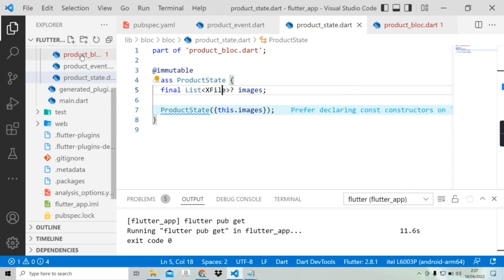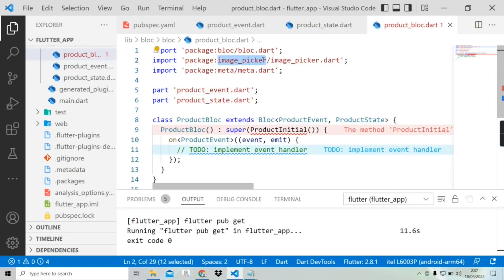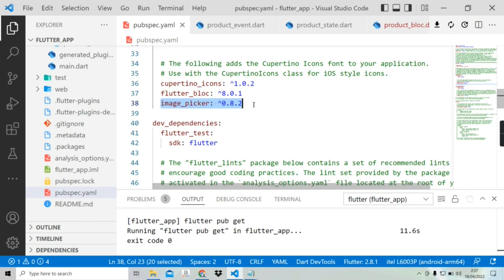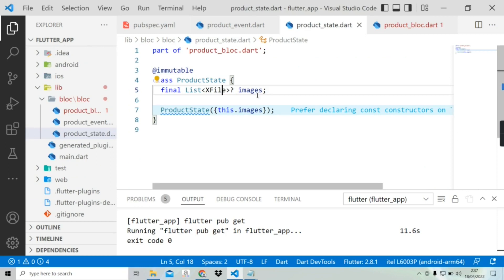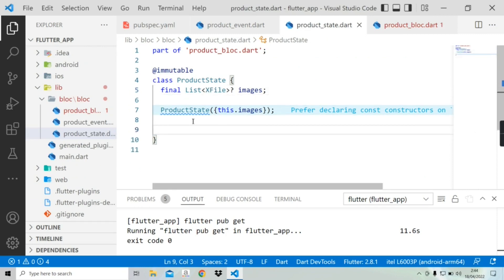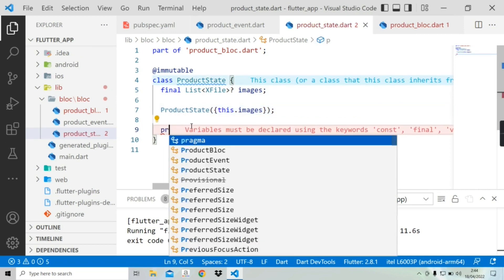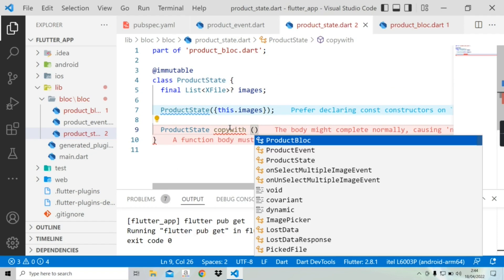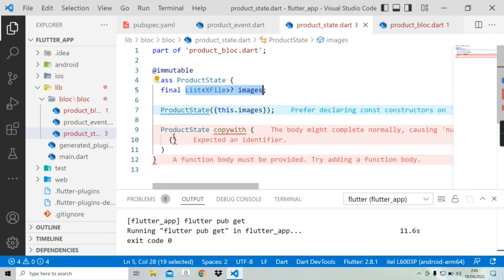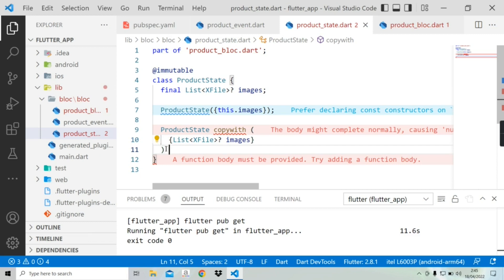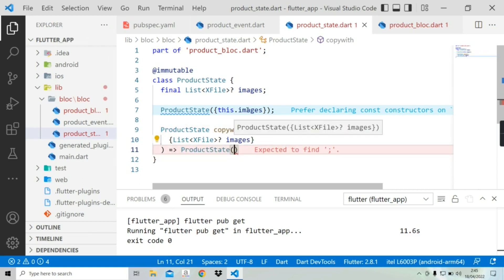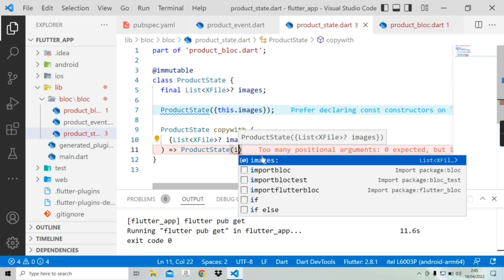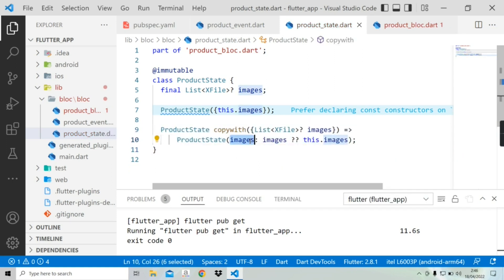This type comes from the image_picker library. Let's import the library using quick fix. Now if we go to the bloc file we can see the image_picker library is imported, but first we need to install the image_picker library. Now back to the state file — I'm going to add a copyWith method so that the images field can be replaced with a new value. In copyWith, inside curly braces we provide the fields that will be replaced. Using an arrow function, we'll call the images parameter there so the method can assign new values. We'll also add this field in UnselectMultipleImageEvent.